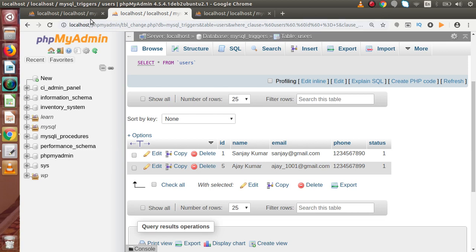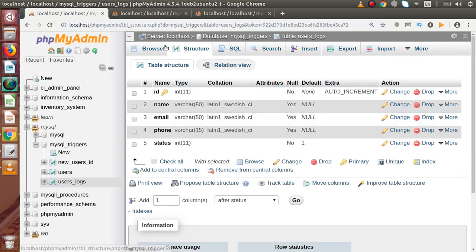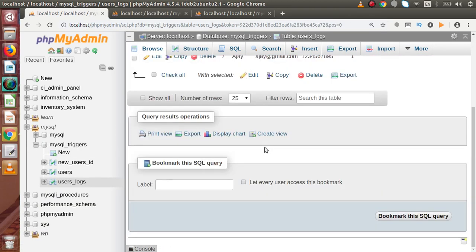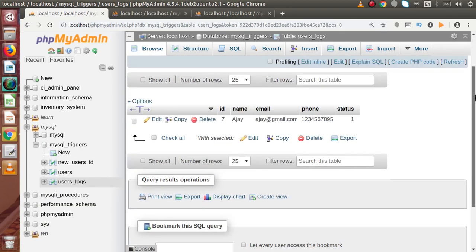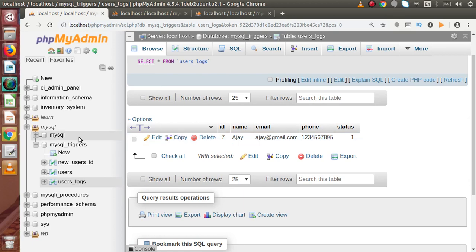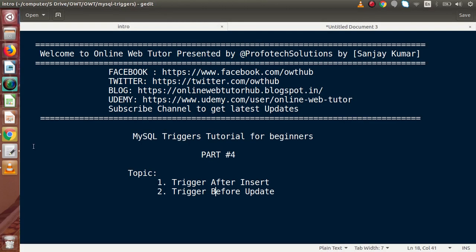I open the users_log table, reload the page, and as we can see, this is the old information that we had updated inside the users table. Successfully, inside this video we have developed two triggers: the after insert trigger and the before update trigger.